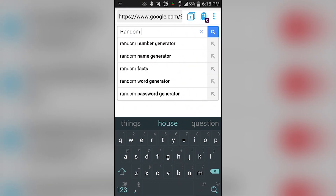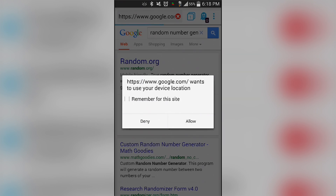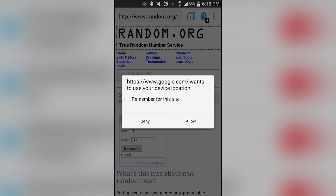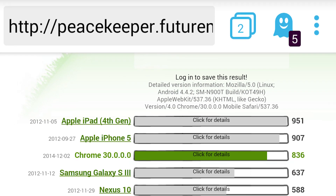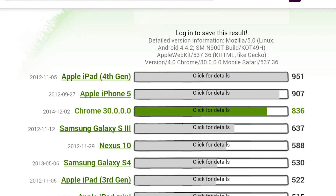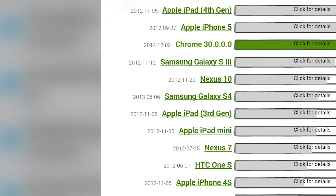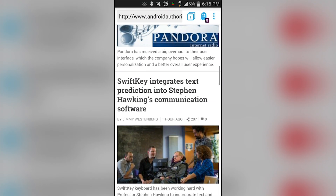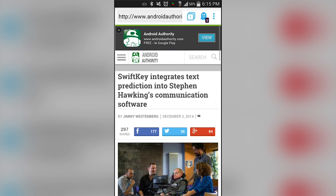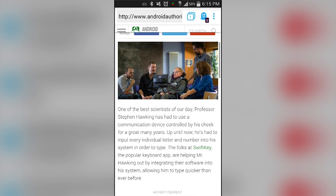In terms of performance, Ghostery Browser is based on Android WebView and does about as well as all other browsers based on Android WebView. It scored relatively well in Peacekeeper by FutureMark and should score right around what Google Chrome scores in most other benchmarks. In real-world performance it works about as well as you can reasonably expect a browser to work. We didn't see any dips in performance that worried us, but it's also not going to win any speed records.